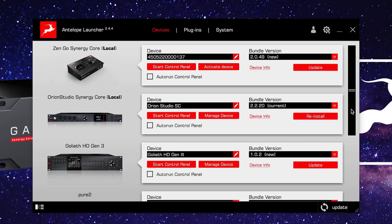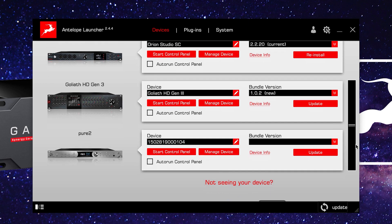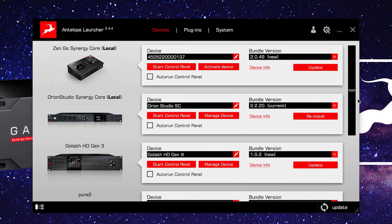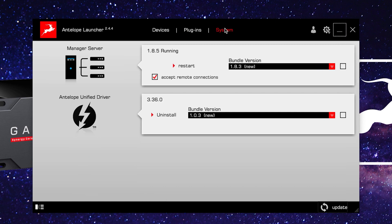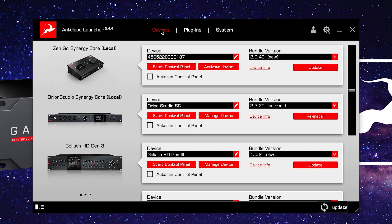All Antelope Audio interfaces require you to download the Antelope Audio launcher software. The launcher allows you to register, configure, and update not only your Antelope Audio hardware but also the drivers and supporting software that accompany the hardware.